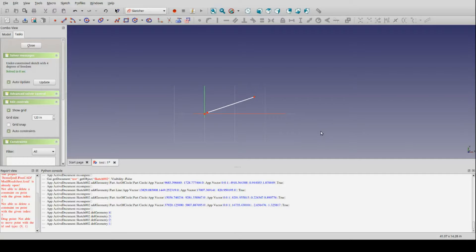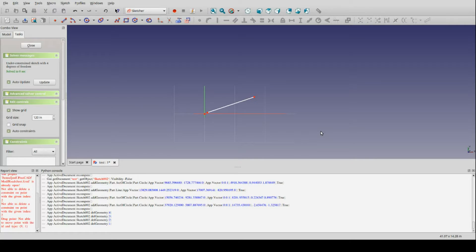All right, so I want to take some time and just kind of demonstrate the workflow that I've been trying to develop for building alignments for transportation engineering purposes using FreeCAD.